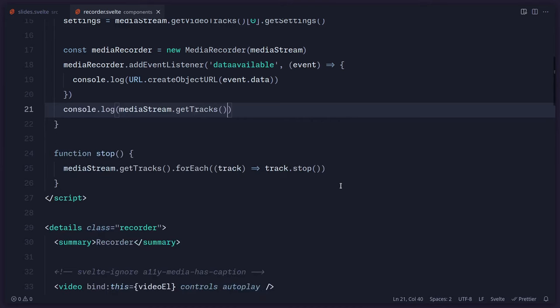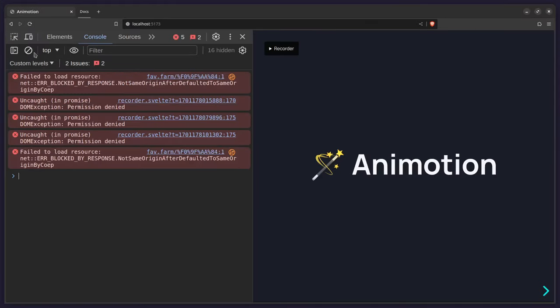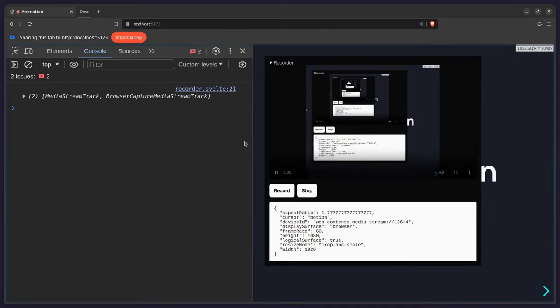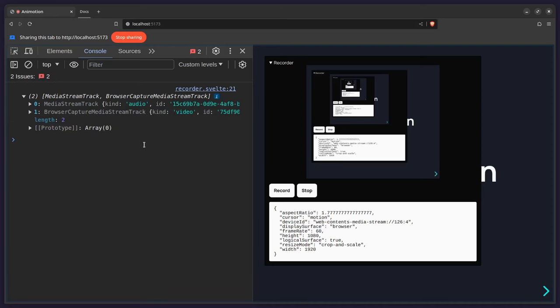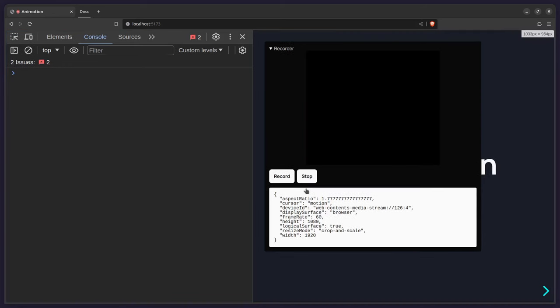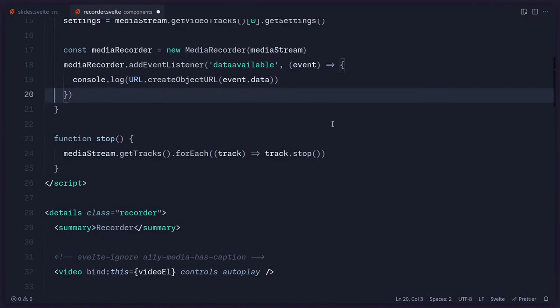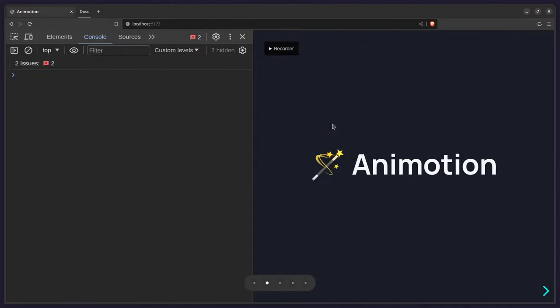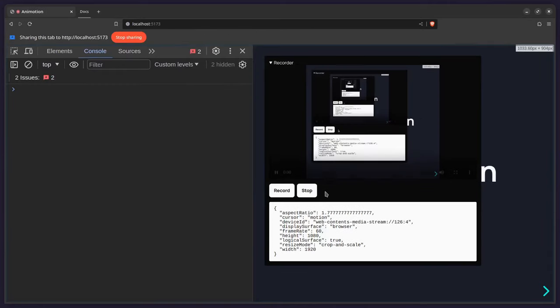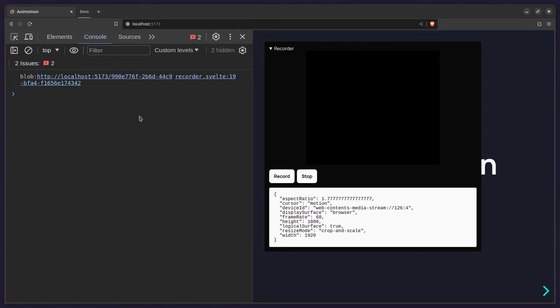So now we have to create something the browser can understand. We'll use URL.createObjectURL and pass it event.data. To stop everything, we go to the stop function: we get all of the tracks from mediaStream — the reason you have multiple tracks is because you have video and audio, so already those are two tracks. For each track we call track.stop(). If I open the console and press record, you can see we have two MediaStreamTracks: audio and browser capture. When you press stop, they get cleared.